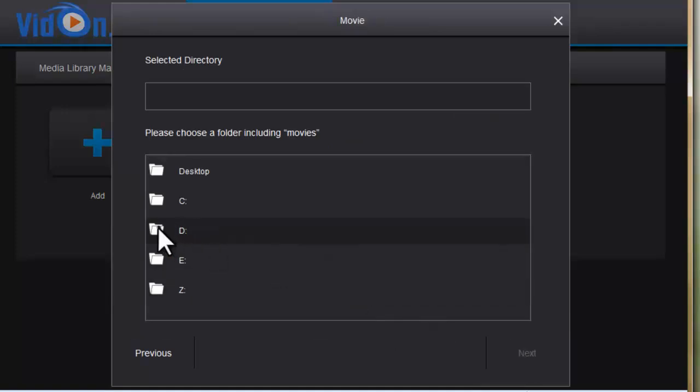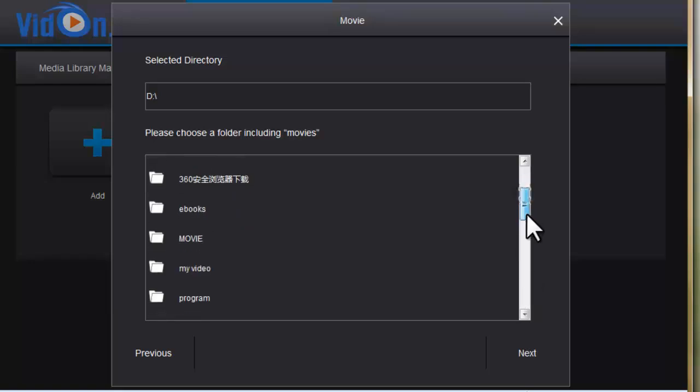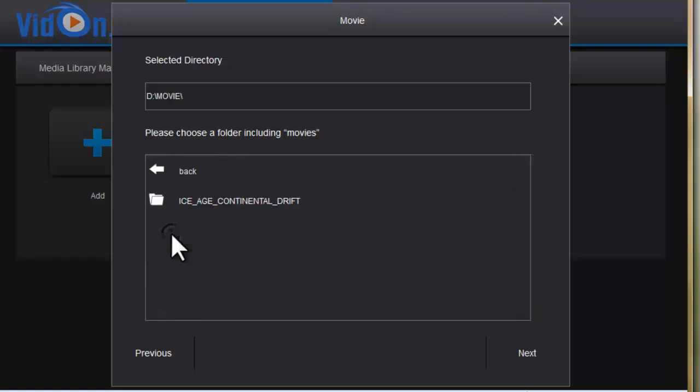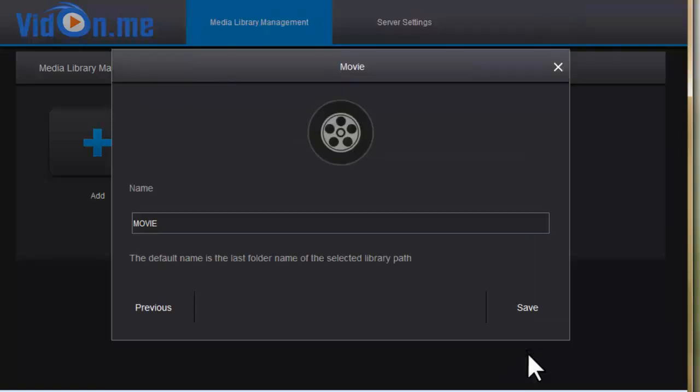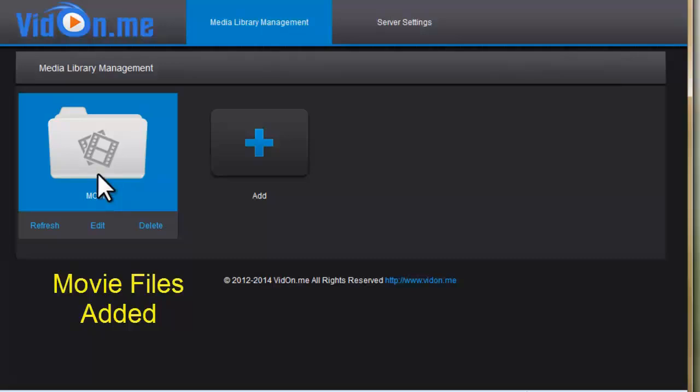Find and select the movie folder. Click next. Let's save. Alright, added successfully.